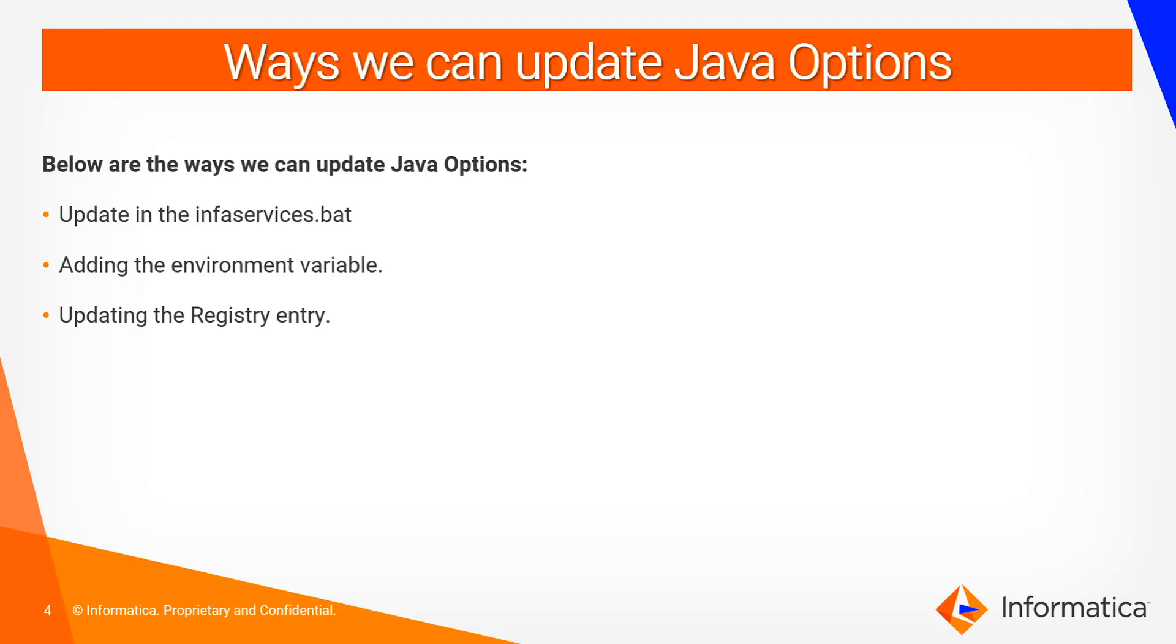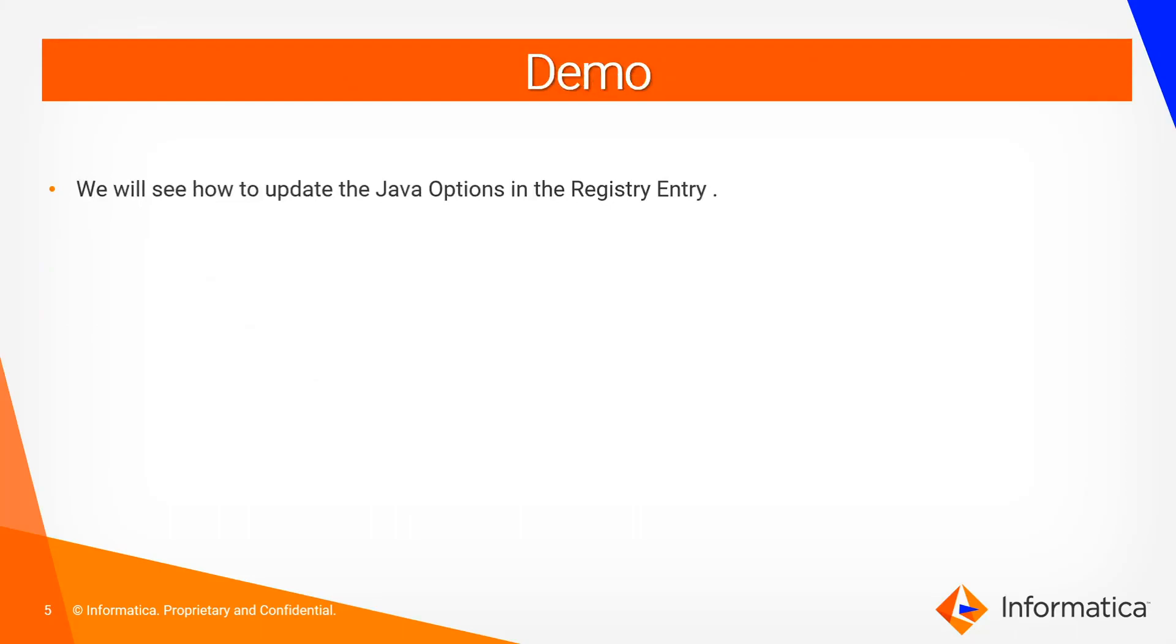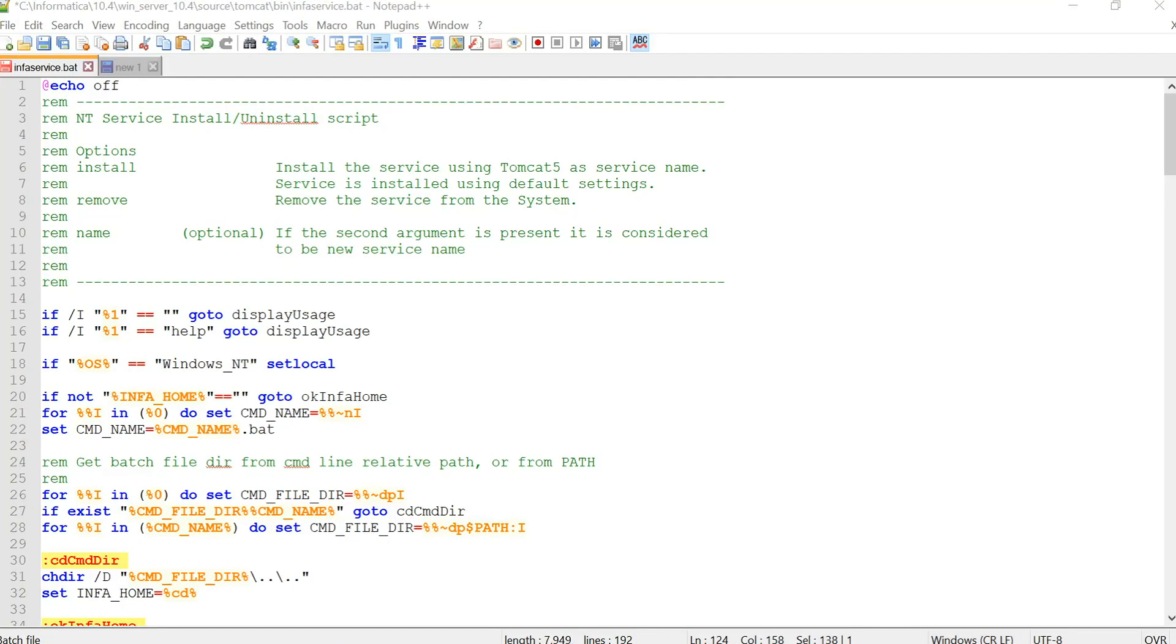Ways we can update the Java options. So there are three ways where we can update the Java options. We can either update in the Informatica BAT file which is infaservice.bat which has the INFA_JAVA_OPTS option, or we can add an environment variable, or we can directly go and update in the registry entry. So let's go ahead and see the demo of the same.